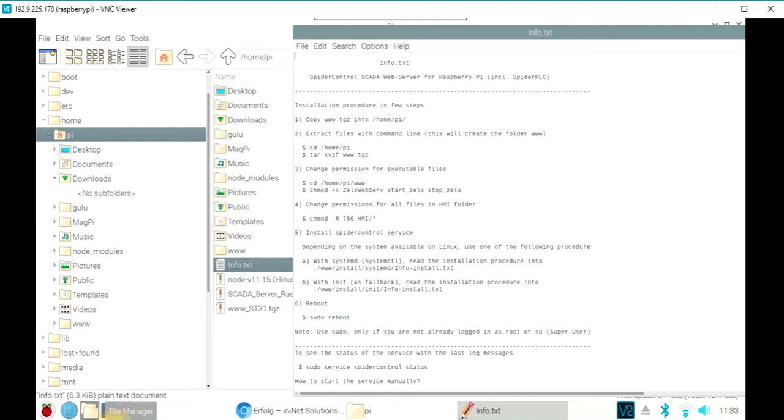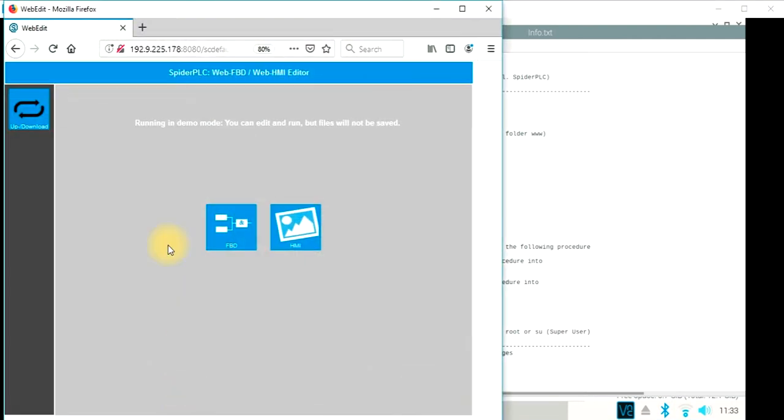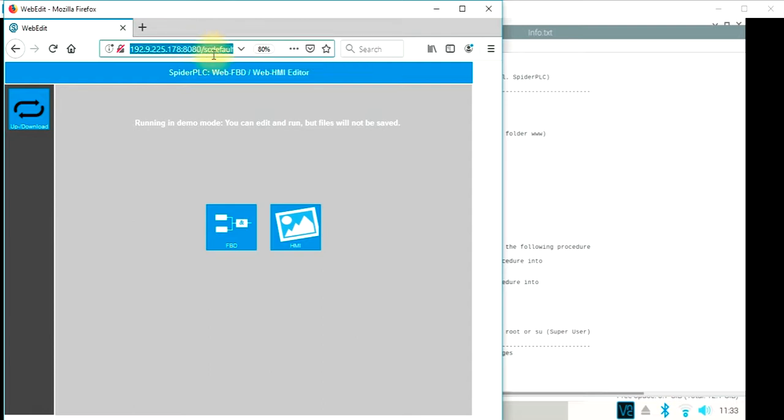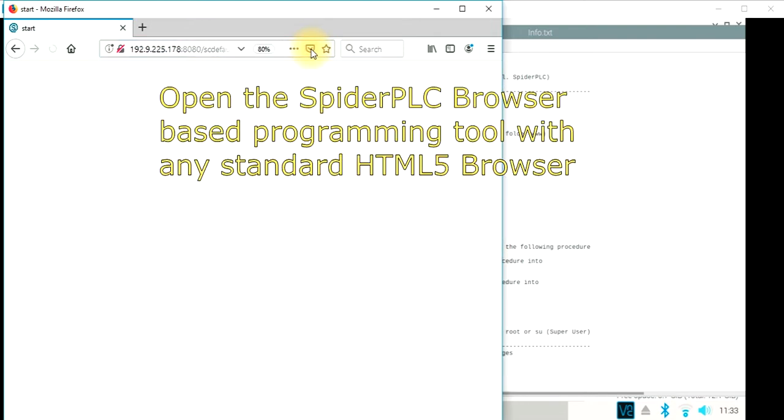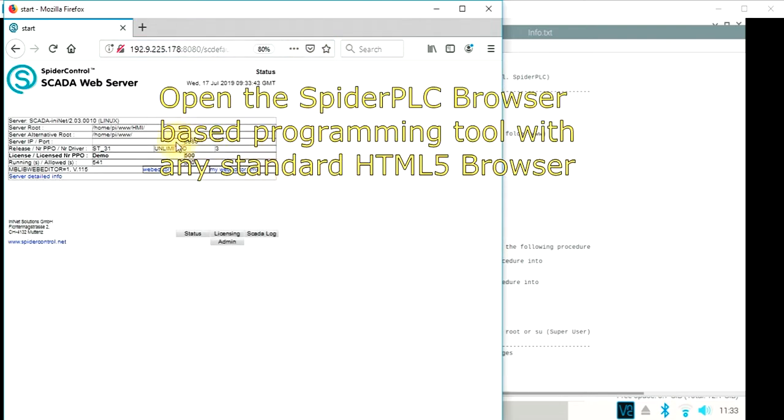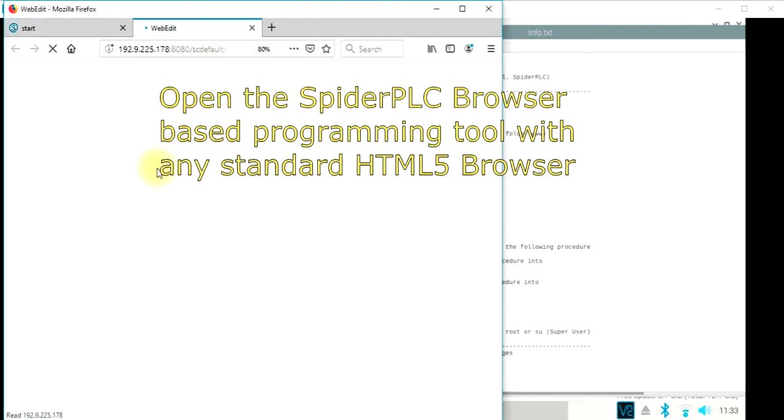we were then able to access the SpiderPLC from an external PC just by indicating the IP address port 8080, which would open the start page. And here we can open the web editor.